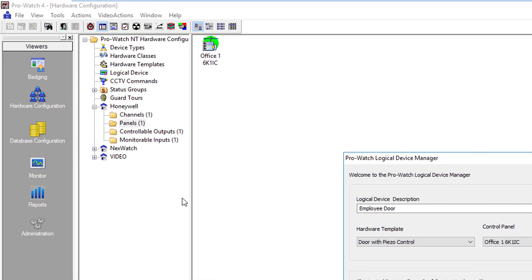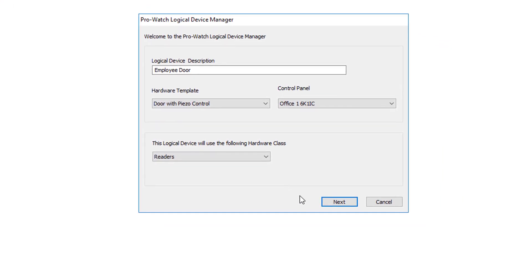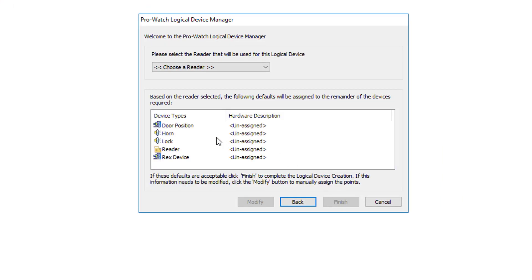This is what will create your folders over here on the left to contain this reader. We're going to click Next. If you notice, the template automatically has a door position, a horn, a lock, a reader, and a rex already predefined.